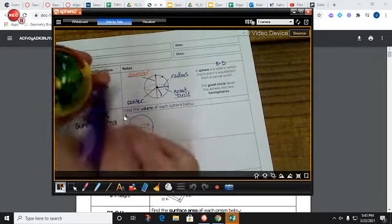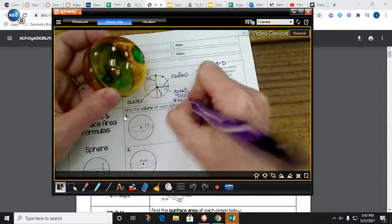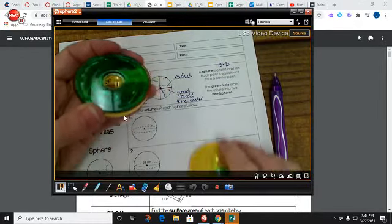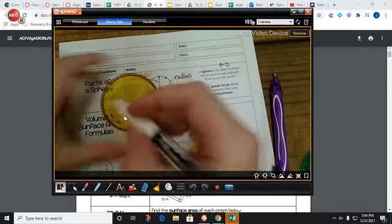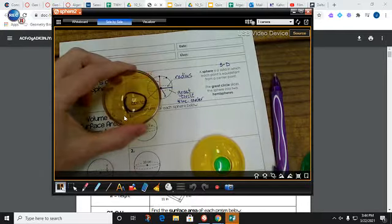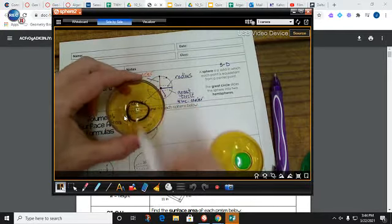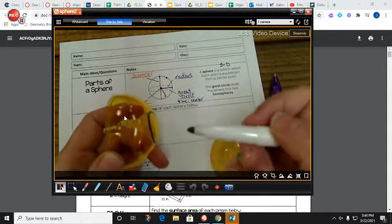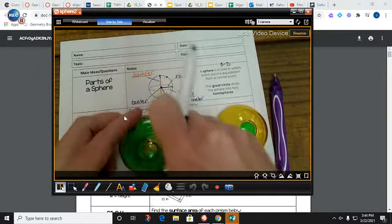The great circle is going to be any circle you can draw within the sphere that includes the center. If I were to take a marker and draw a circle down here, a circle down here would not be a great circle because that circle is way out here on the edge. It does not include the center. I need to include the center.